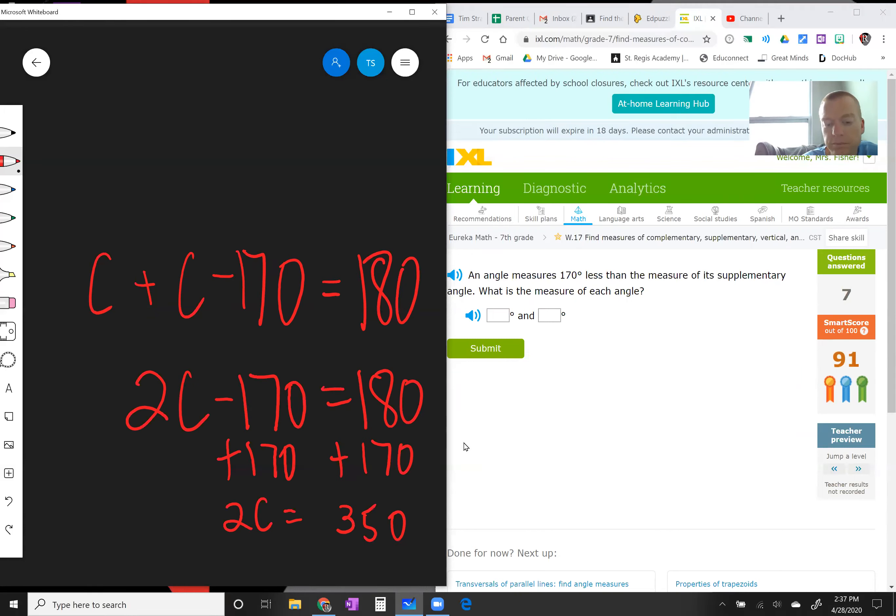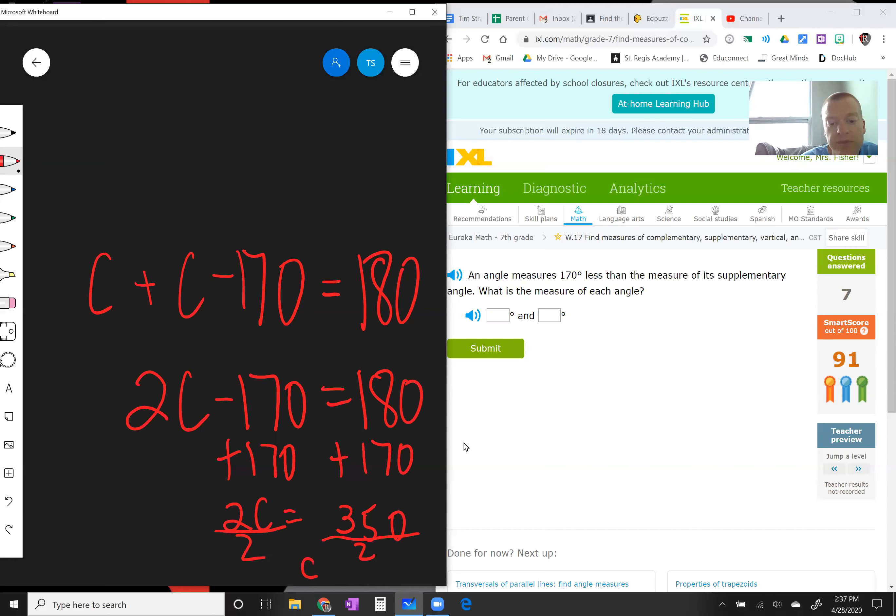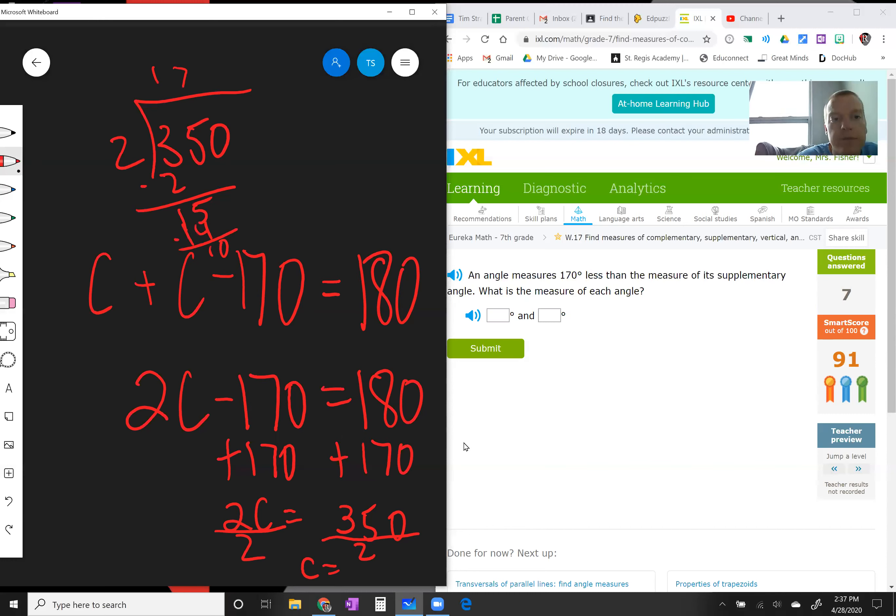Divide this side by 2, divide this side by 2. One angle has to be 350 divided by 2, so if I do that up here, 7 times, and 5, so 175.